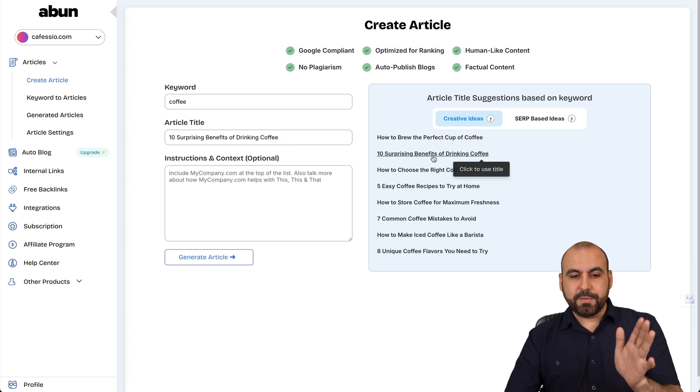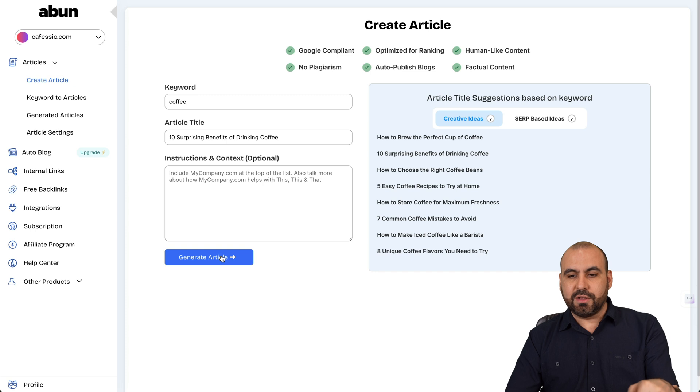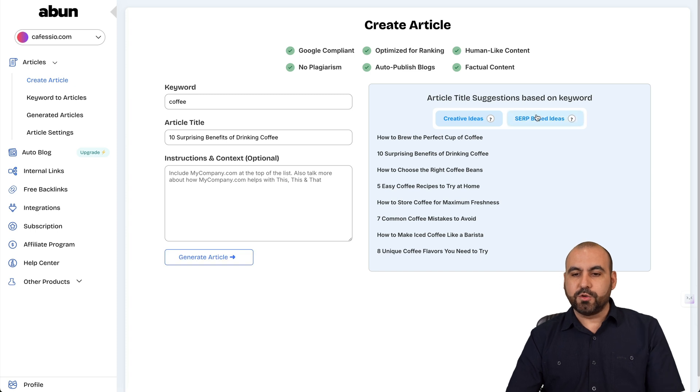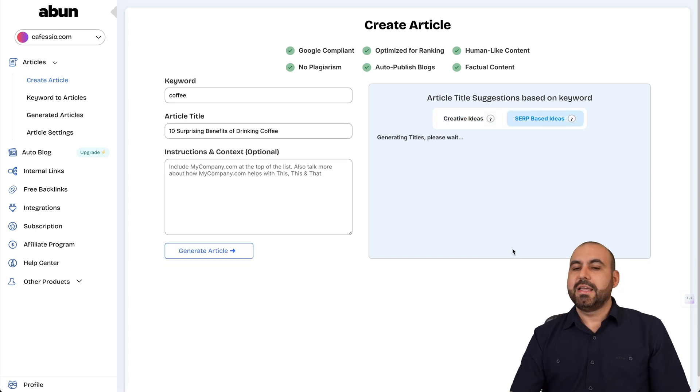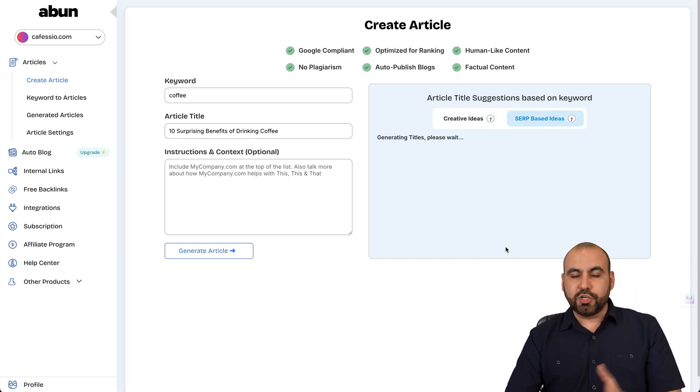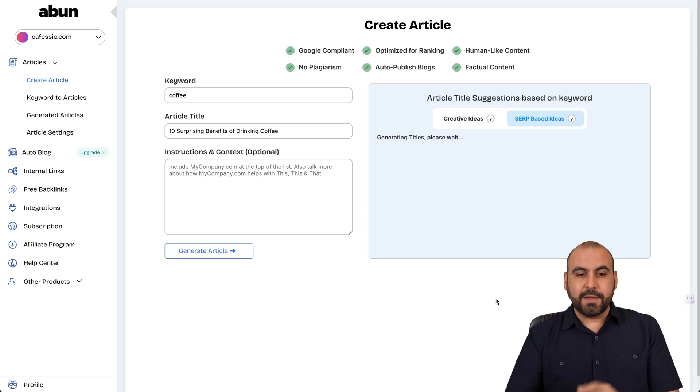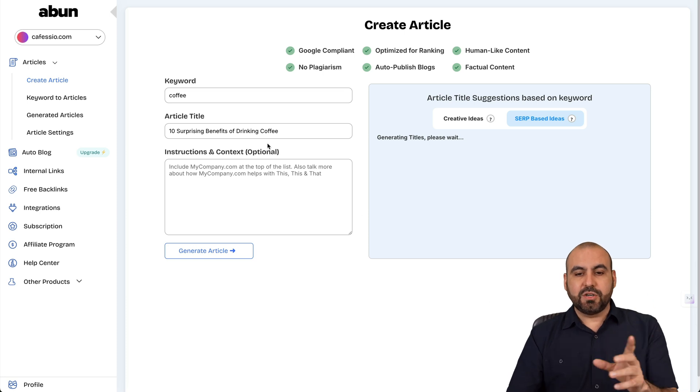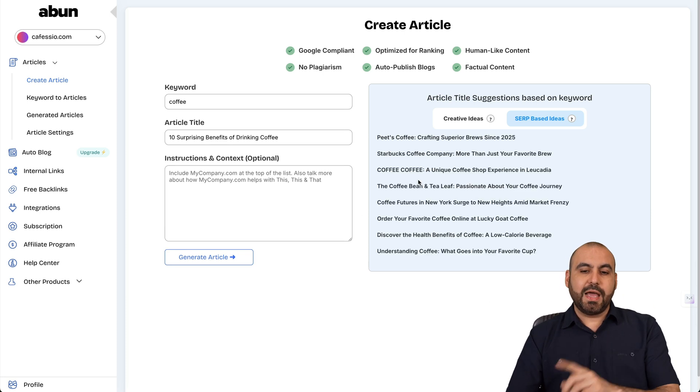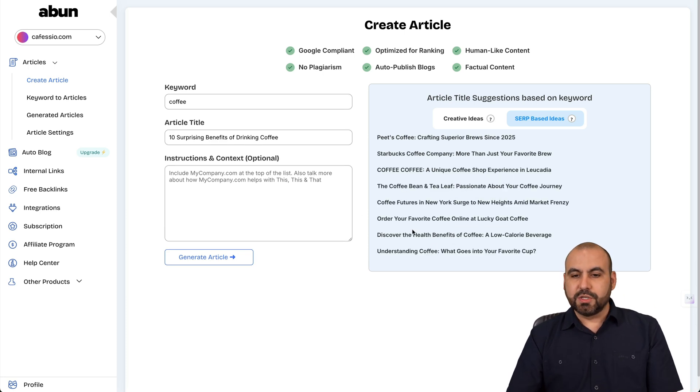Okay. So for example, if I select this one, it adds that title here and I can generate the article or I can use SERP based ideas. And it's also going to search for what is ranking and it's going to generate the titles for that, which I can use. So this is what's ranking right now, which is something that I find interesting.